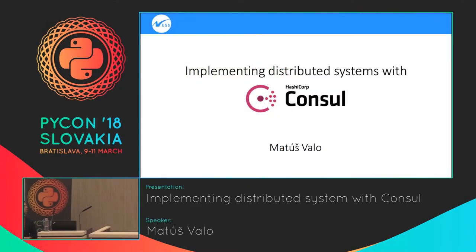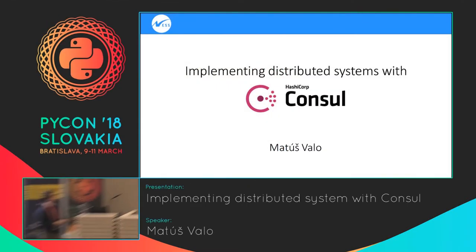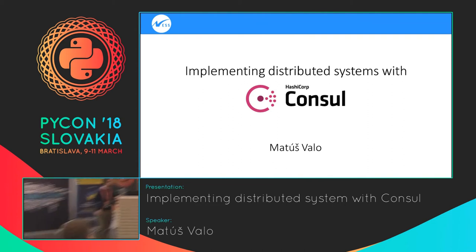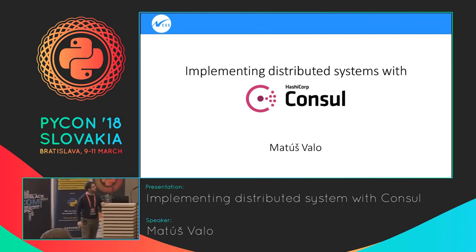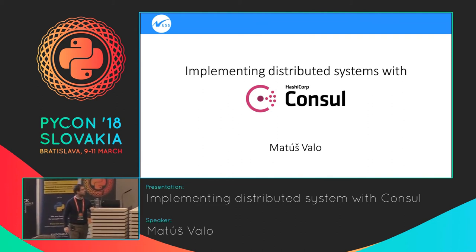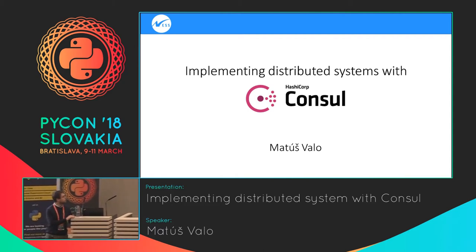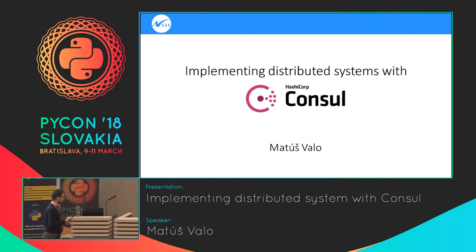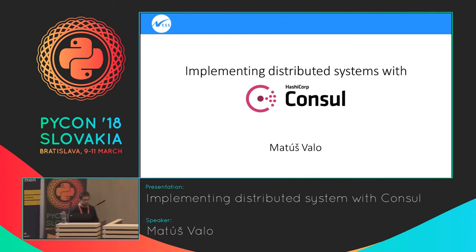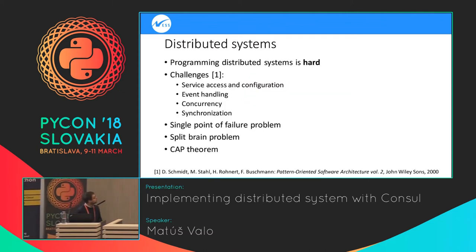I have prepared this talk regarding distributed systems, and I am planning to talk more about them, the issues that we have implementing such systems, and how Consul can help us. So let me start with some basic introduction about distributed systems.